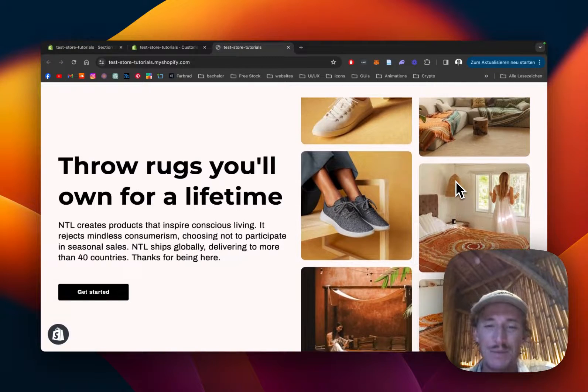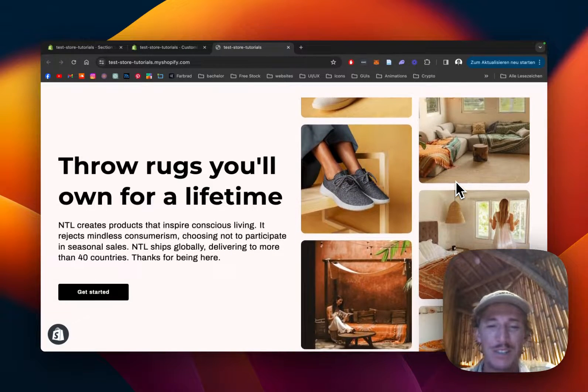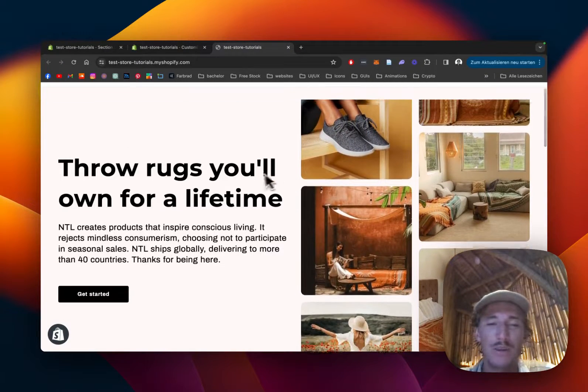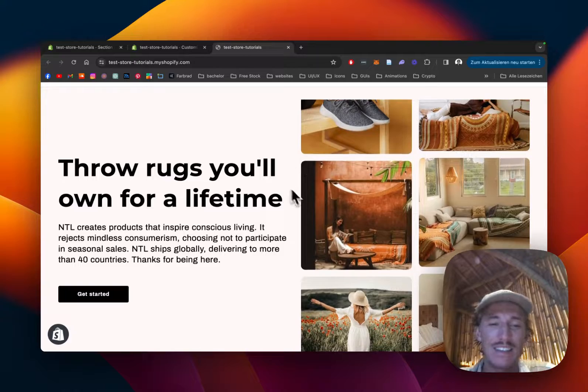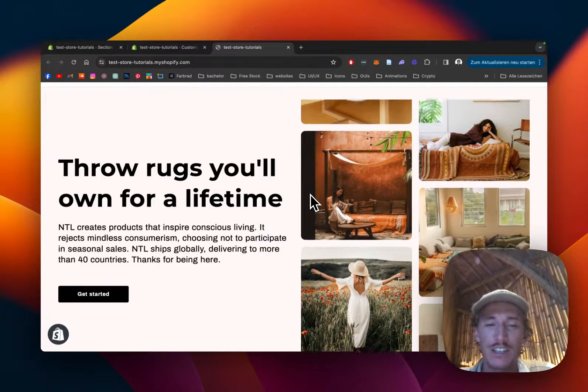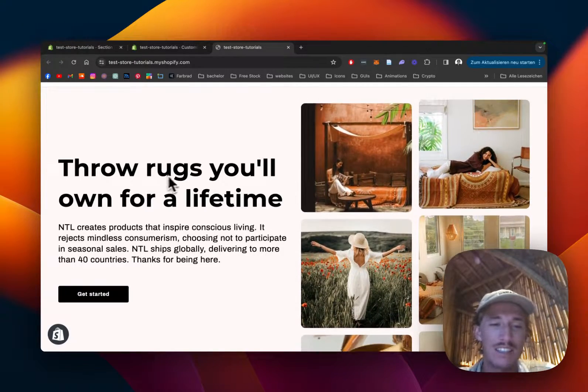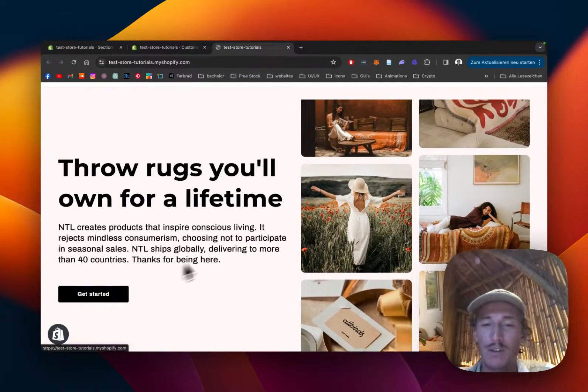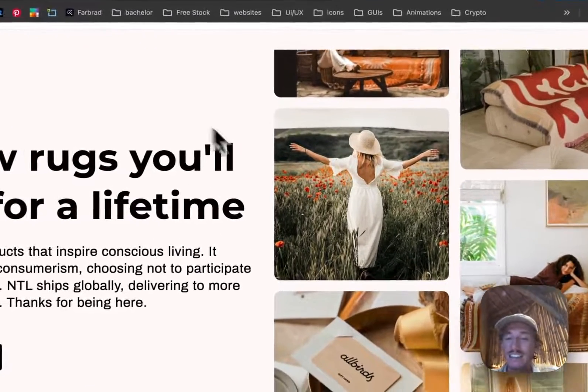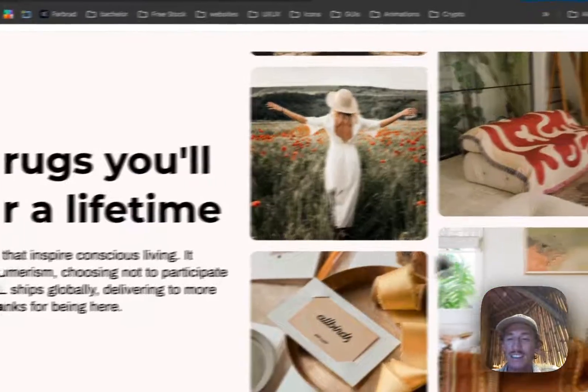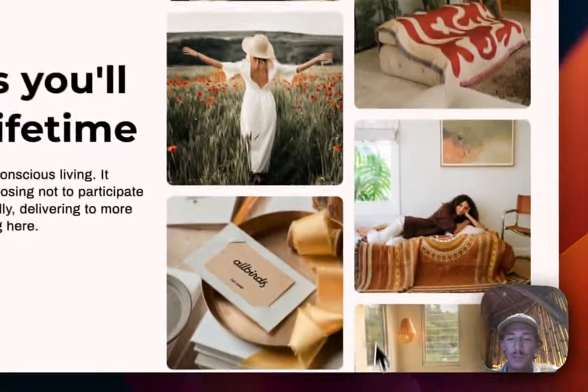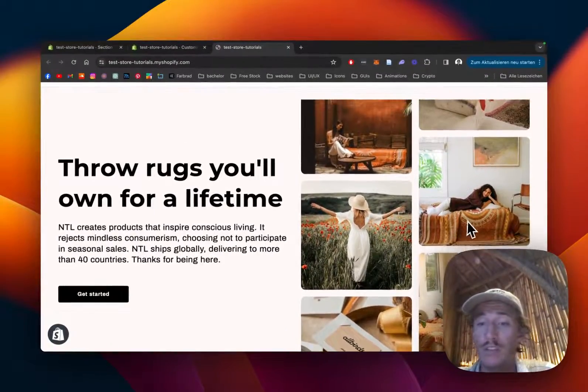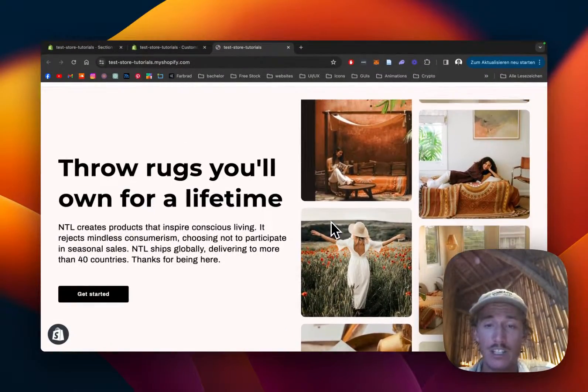What is up everybody, this is Moritz here from Section Store once again. Today we're going to be having a look at this hero section. It comes with this nice title, a bit of text, got the button right here, and the nicest part is of course the scrolling images which are going in both different directions.